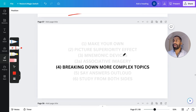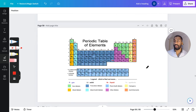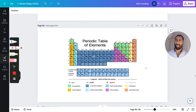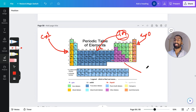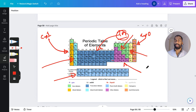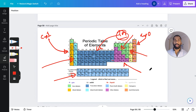Breaking down more complex topics into easier chunks: the example I have here is the periodic table. Rather than revising the whole thing as one chunk, break it down into individual blocks. For example, the first column is group one elements — revise that as a chunk. The far right is group zero, the middle section is transition metals. Each of these might be a different flashcard. You can revise the entire thing by breaking it down into simple blocks.